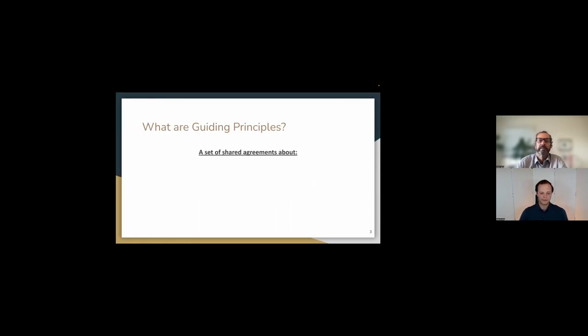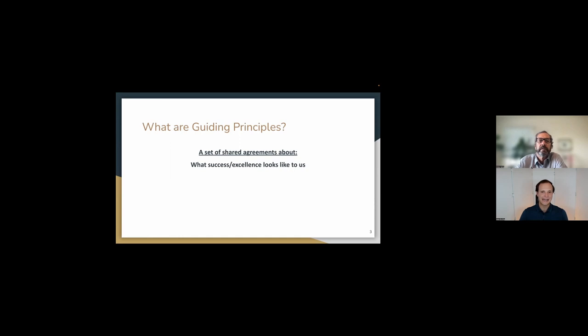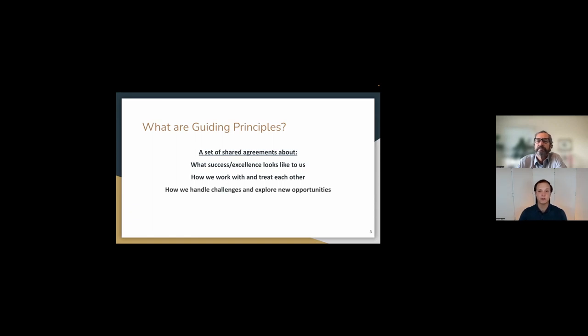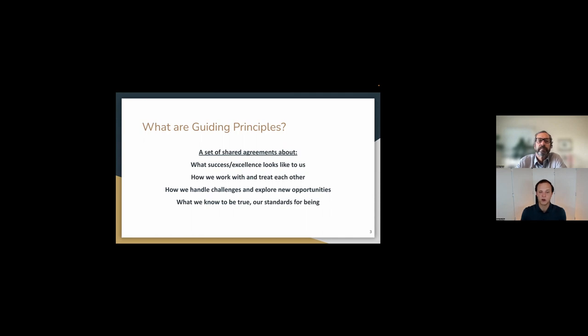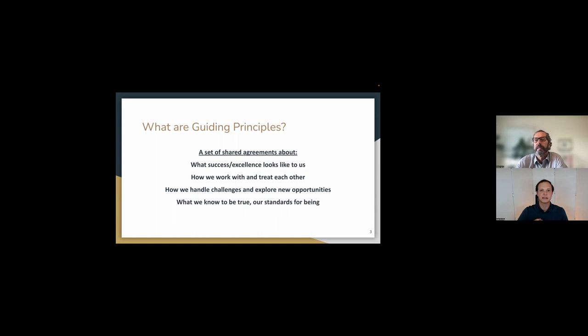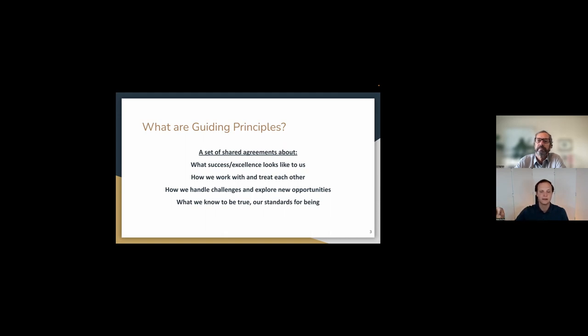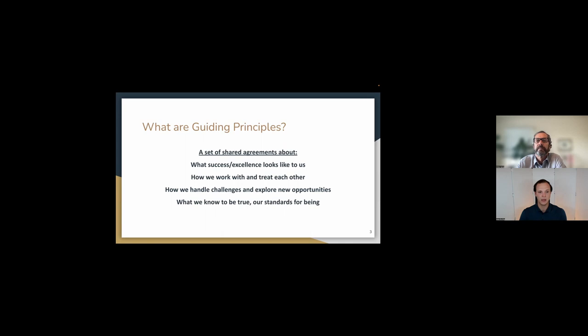That's exactly right. So we have guiding principles and fundamentally guiding principles are a set of shared agreements and shared agreements about what success or excellence looks like to us, how we work with and treat each other, and also how we handle challenges and explore new opportunities, and also what we know to be true and our standards for being. And so when we talk about what these guiding principles are, and the shared agreement is something that we really find powerful, is that guiding principles are something that we all have to buy into, because if we're saying something is our principle, it's one of our most closely held things. And by that very nature of it, we agree with that thing. We're saying, I'm behaving this way because I think it's the right way to do things. And if we're in an organization where these agreements are not shared, that is going to create dissonance. So we're going to talk a little bit about how that can show up for us a little bit later. But that's something that I wanted to just touch on there briefly.